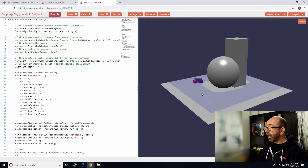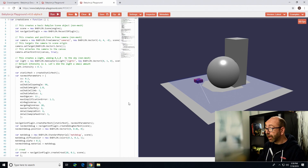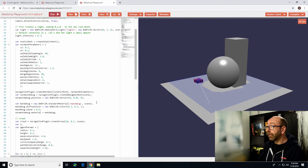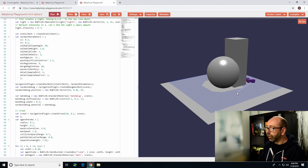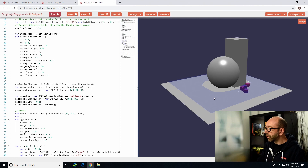We also have a function to compute the path and get it back as a list of points. You can draw the path with your own function, or with a ribbon, or just a line like I did.